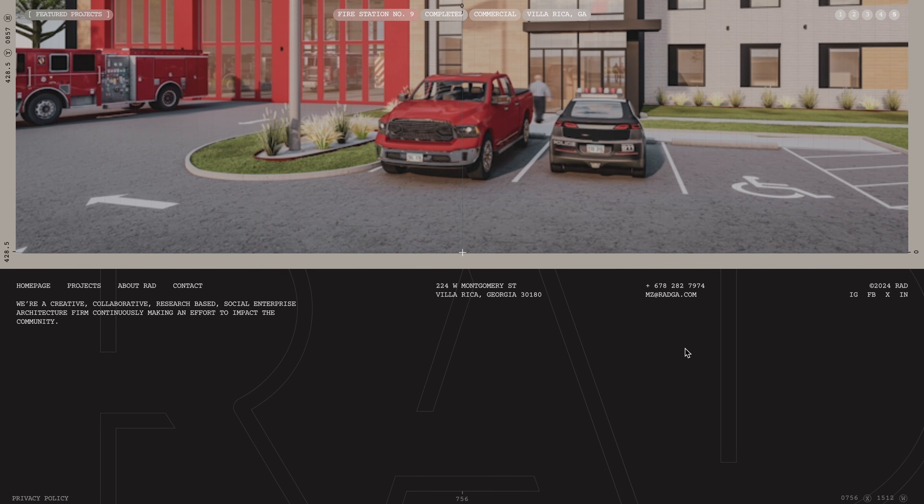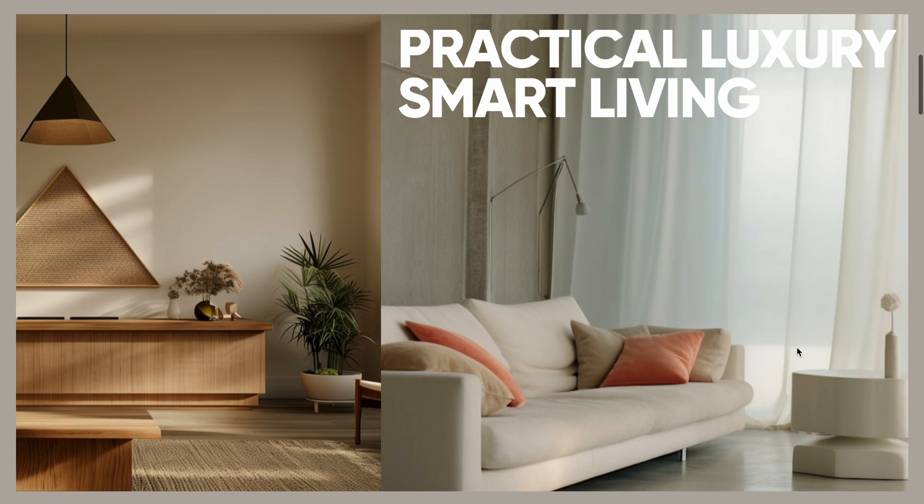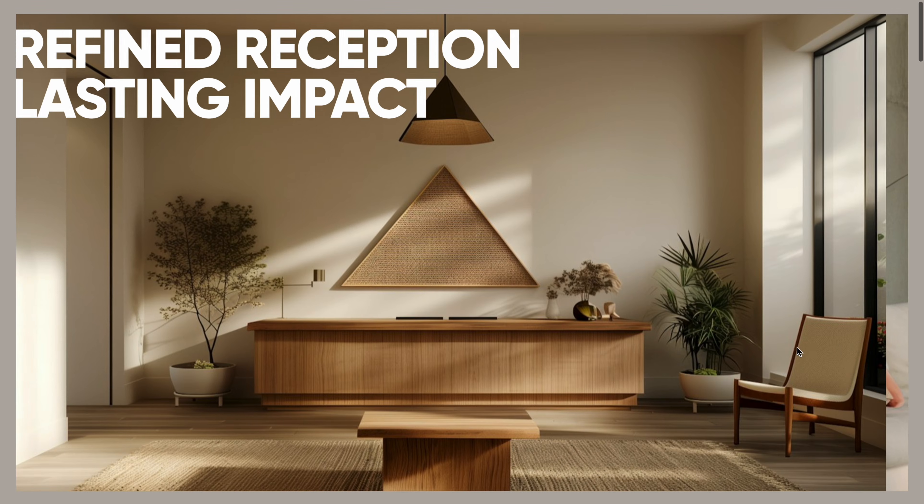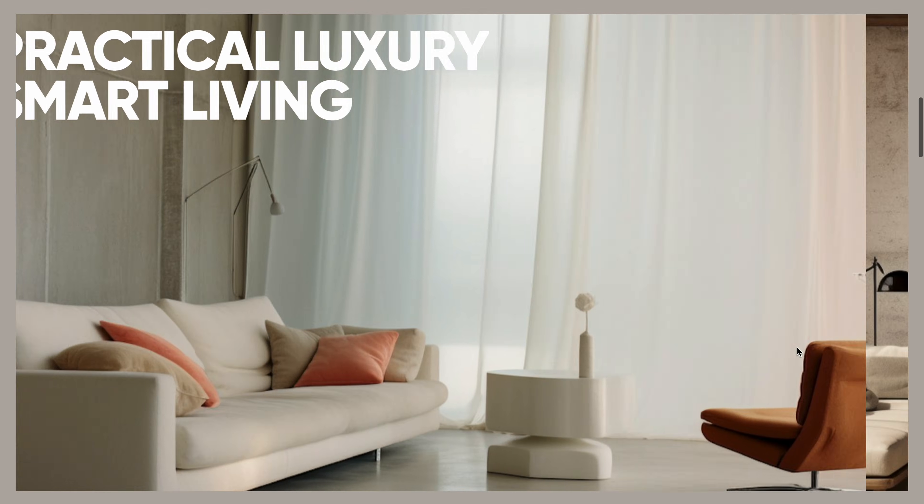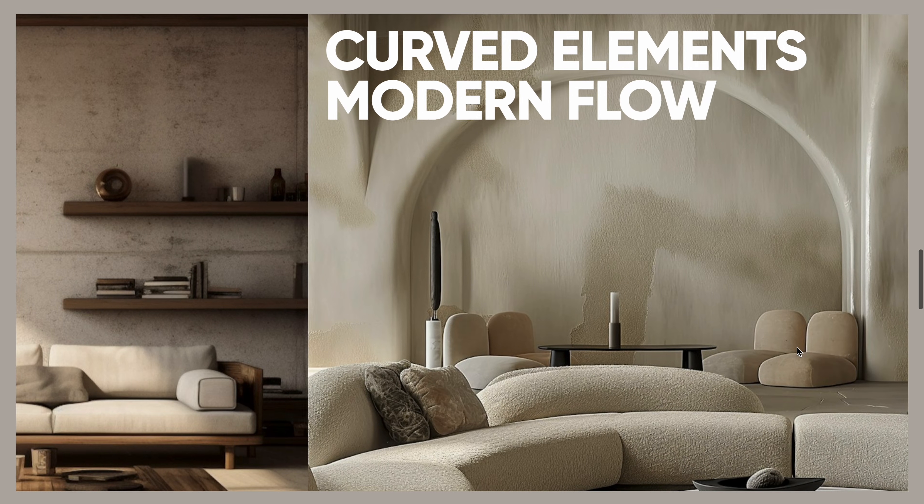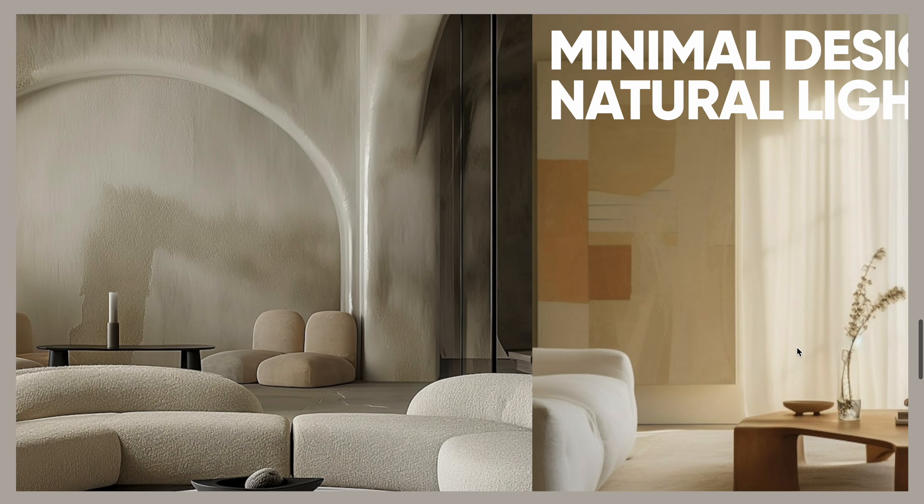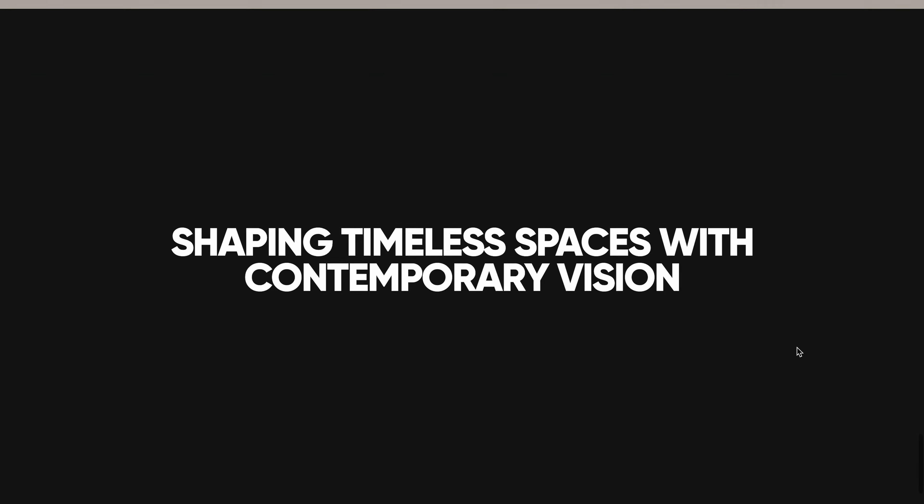After a few hours of experimenting, I managed to recreate a close version of this effect using the Intersection Observer API. In this video, I'll show you how to build this stunning landing page experience from scratch.